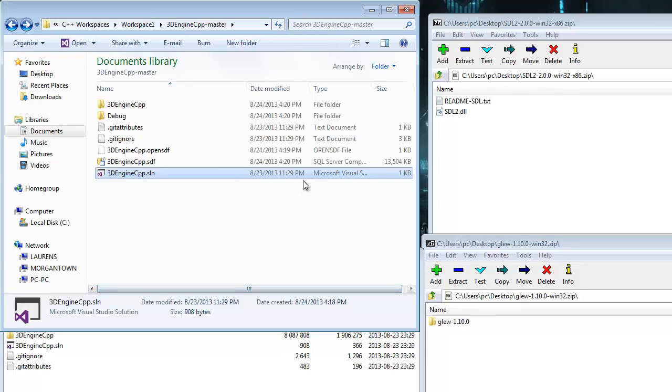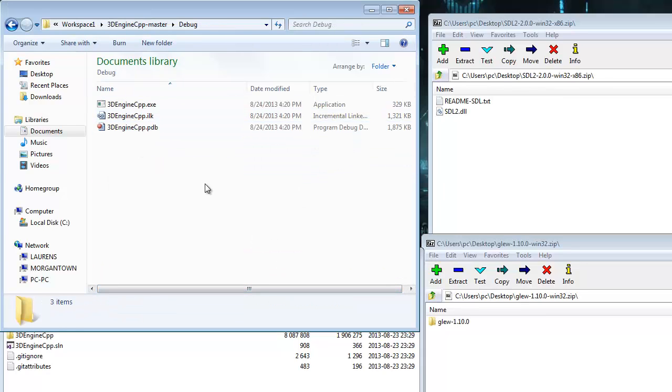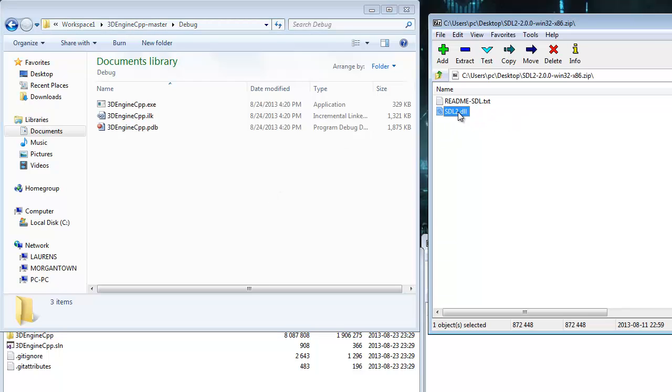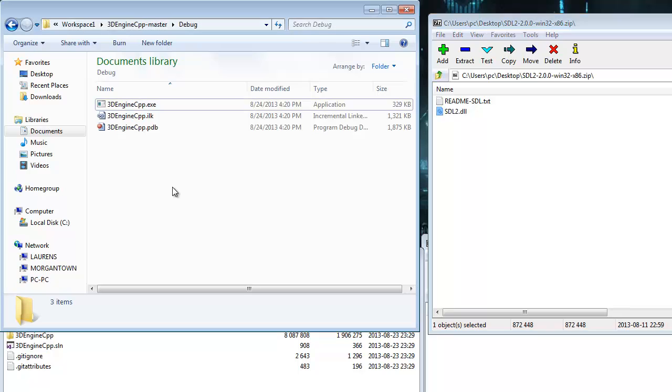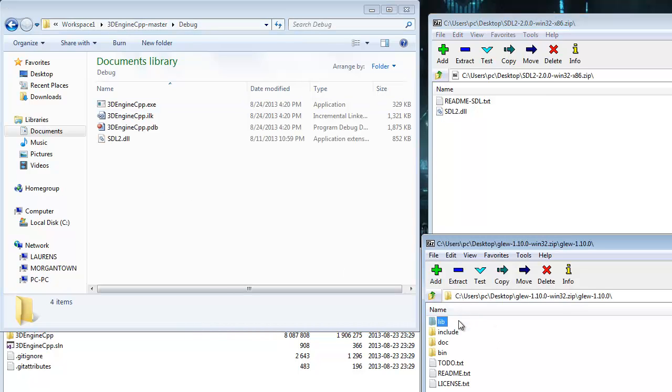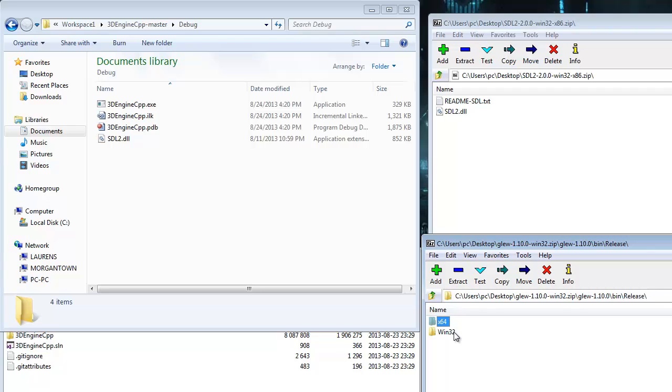Once you compile, you'll get this debug folder. Now, in order for this to actually run, you will need the DLL. So, take SDL2.DLL and extract it here. And, take Glue 1.0 or whatever DLL, Win32.